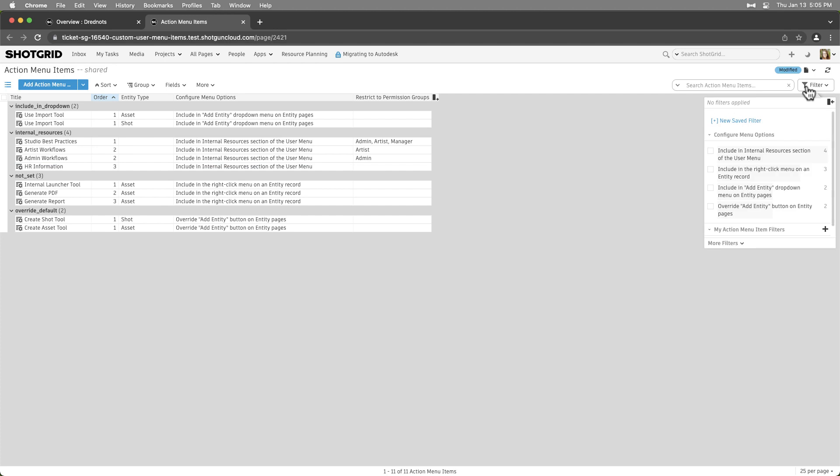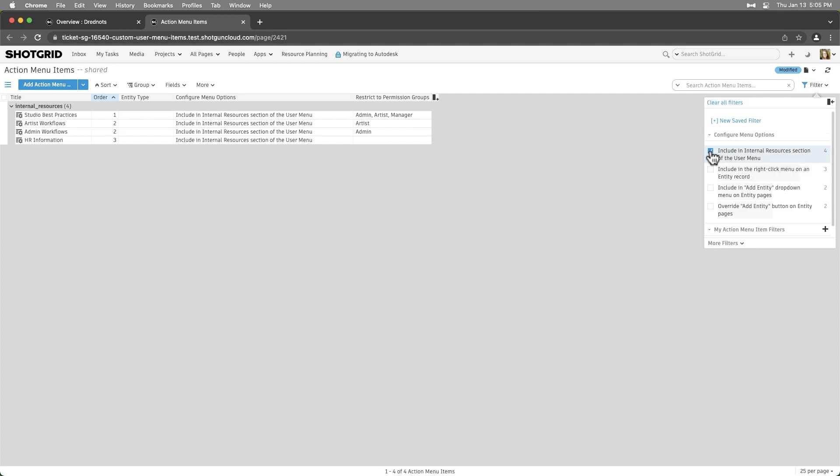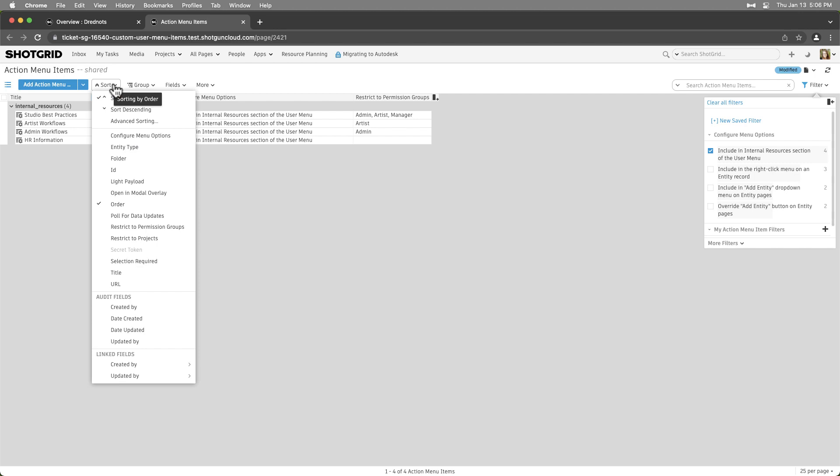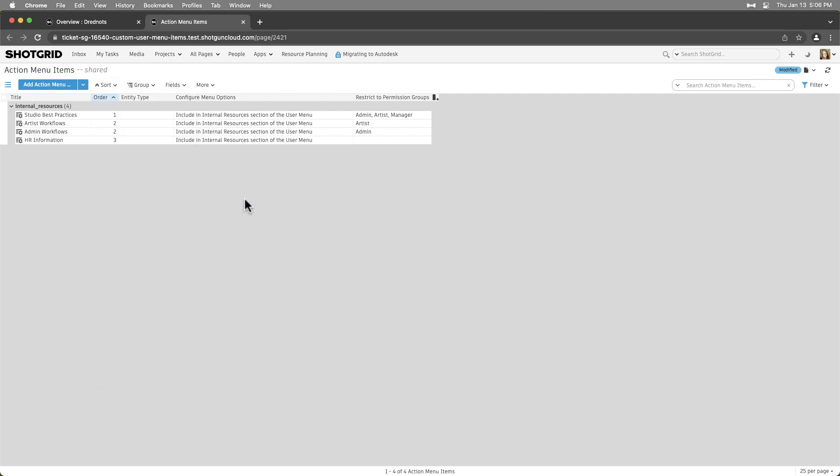We can filter, group, and sort, just as we can from any grid page from this Action Menu Items page.